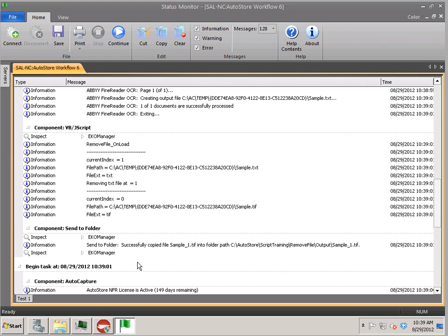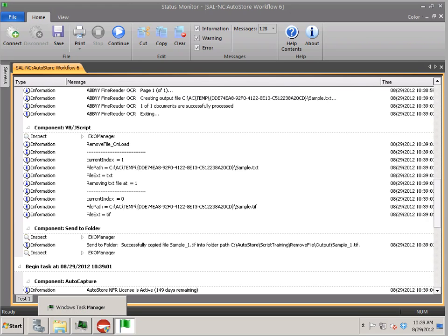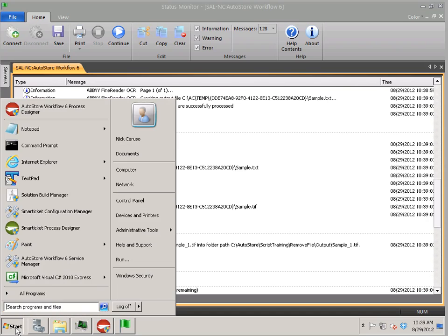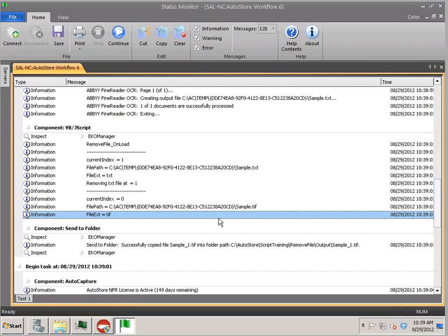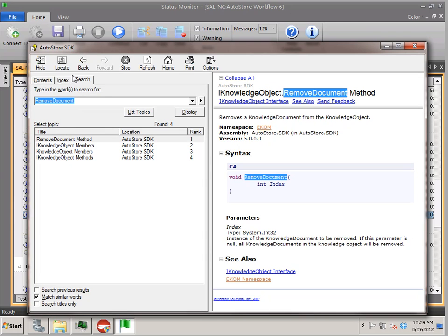Thanks. Bye. Oh, one more thing. If you just Google AutoStore SDK, you'll get to a place that you can download the SDK so you can get information regarding this AutoStore SDK stuff. And it says AutoStore five, but you should be fine.